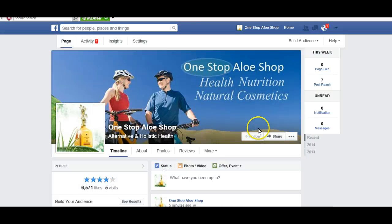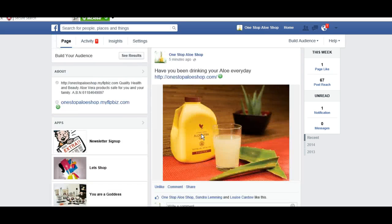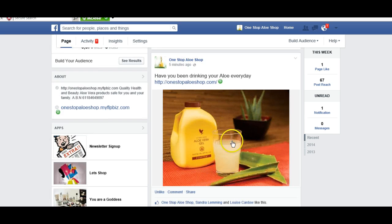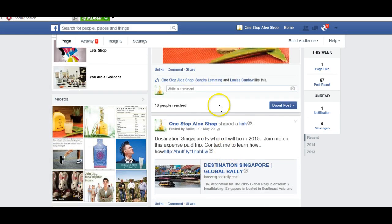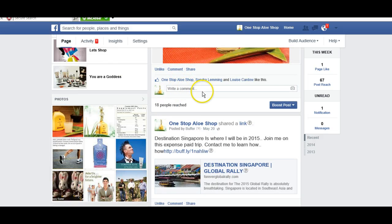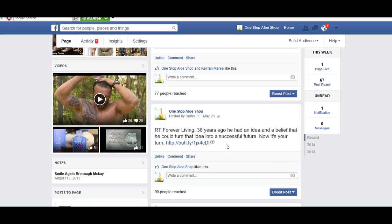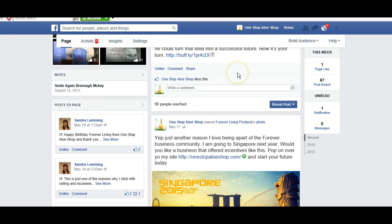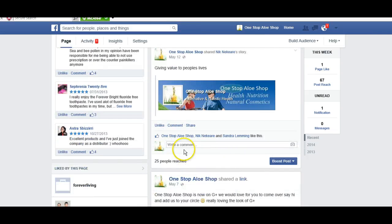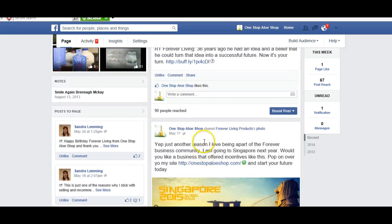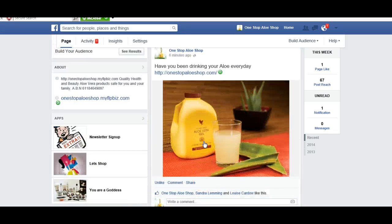So here we go, we're on the fan page. I am actually the admin, as you can see. I'm One Stop Allo Shop. I have a home feed and I can post. I can now put posts on my page as One Stop Allo Shop. I can check my page out. I can comment as One Stop Allo Shop — so if people have commented on any of the posts that I've put on there, I can comment on them, I can like them, all as One Stop Allo Shop.